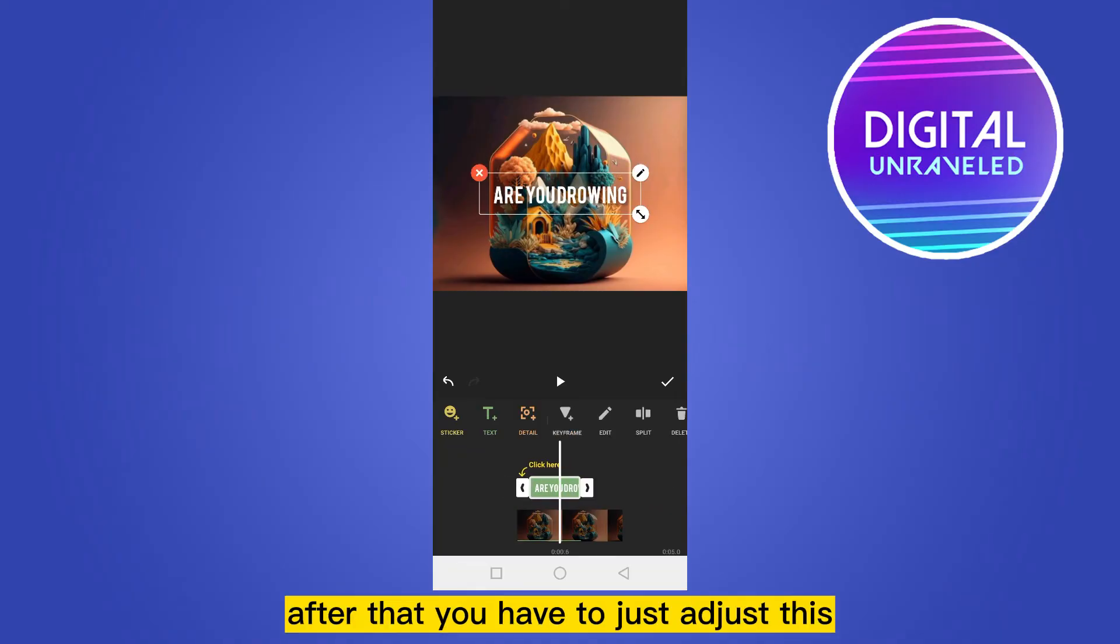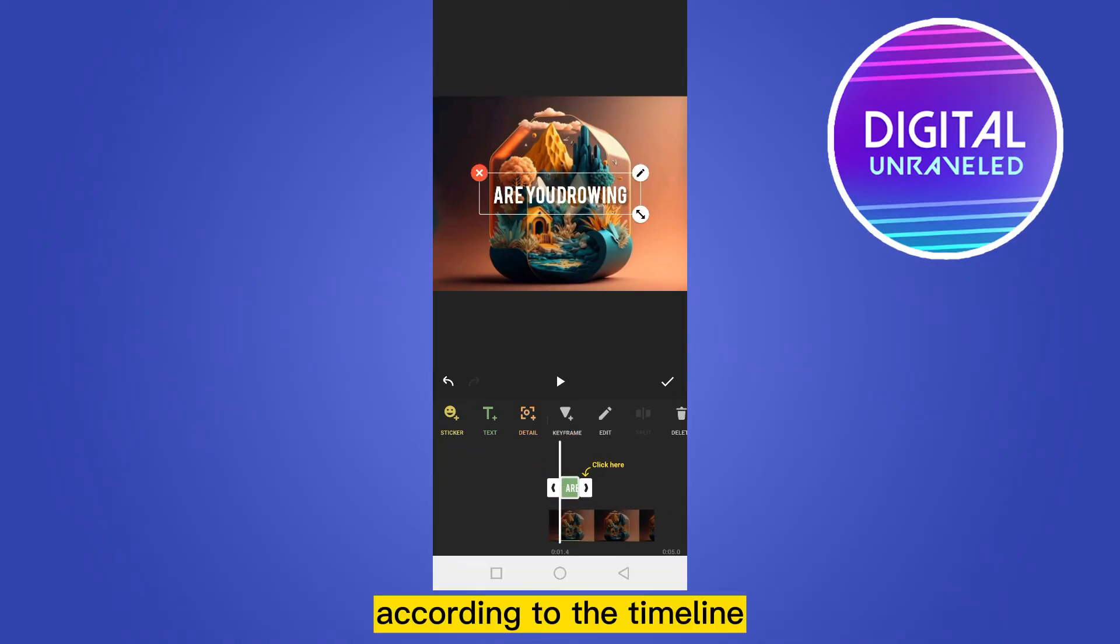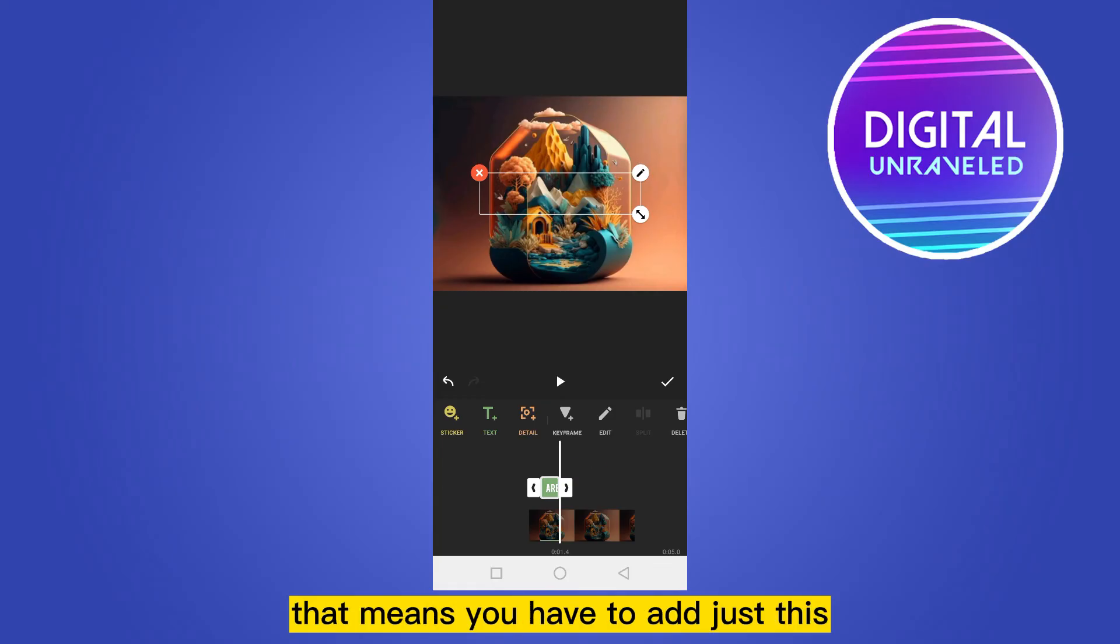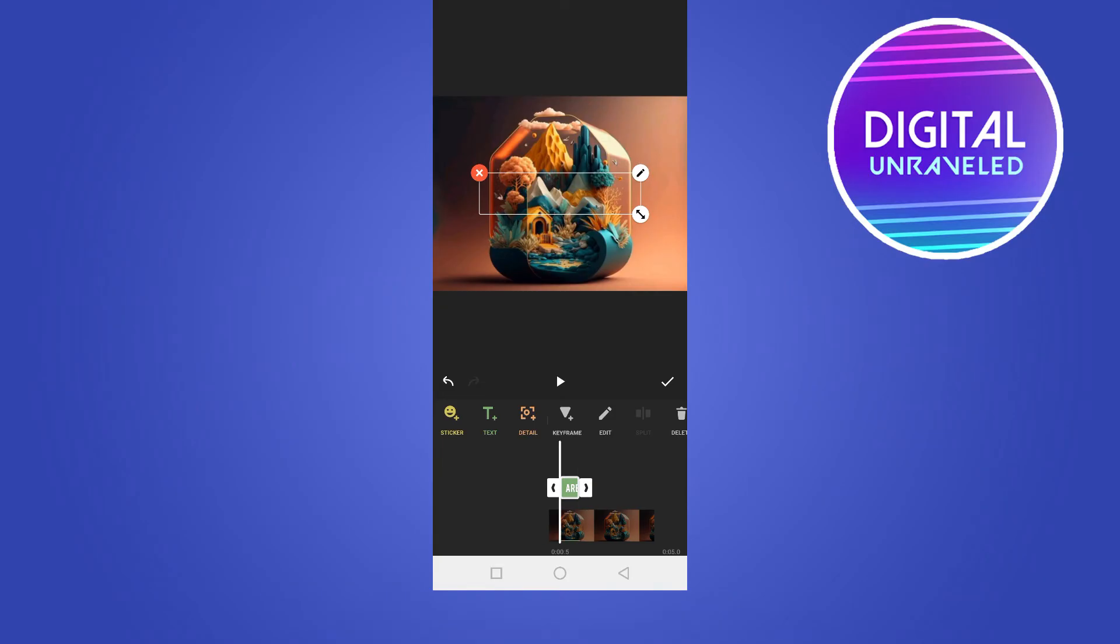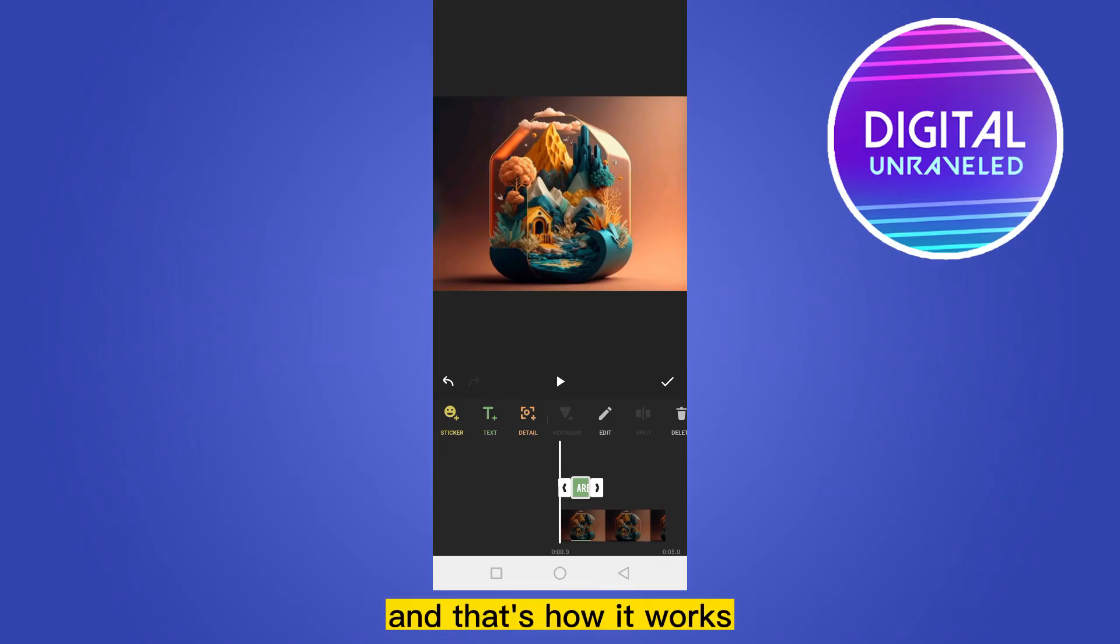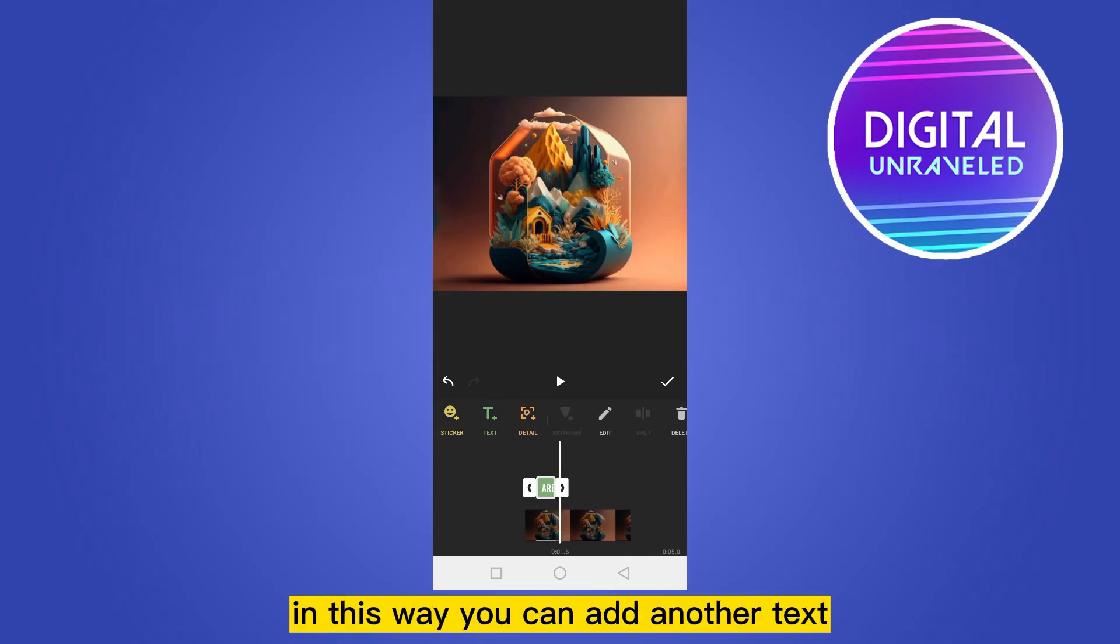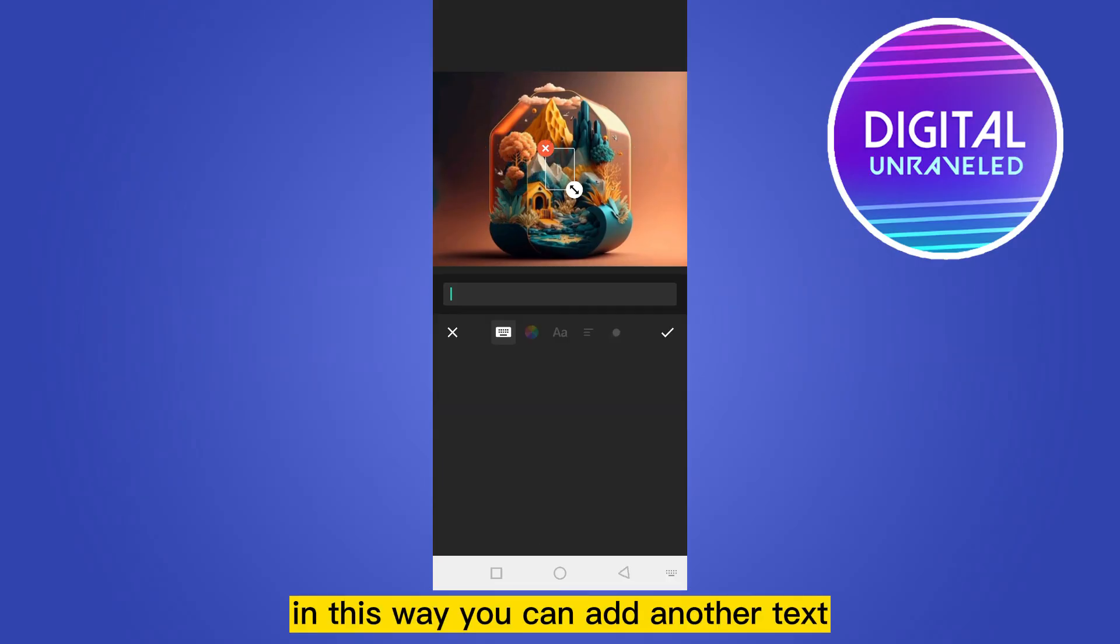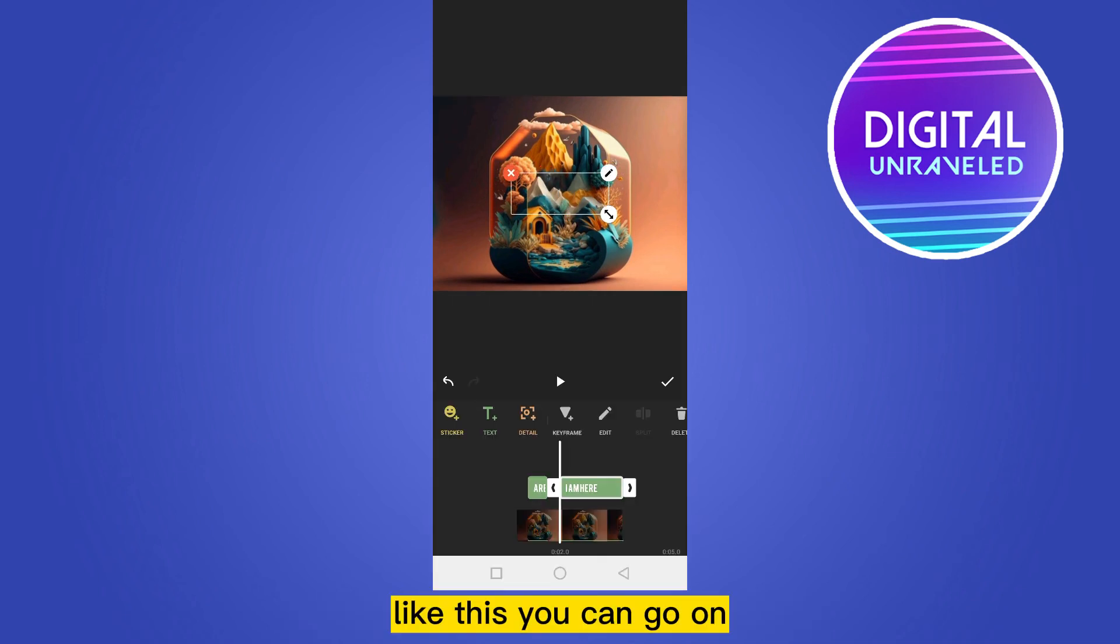That means you have to adjust this text according to the music or the lyrics, and that's how it works. In this way you can add another text like this.